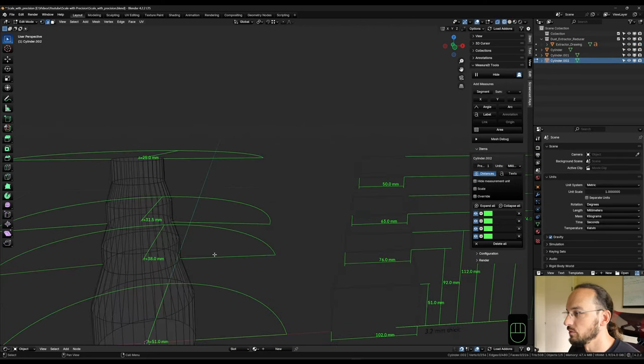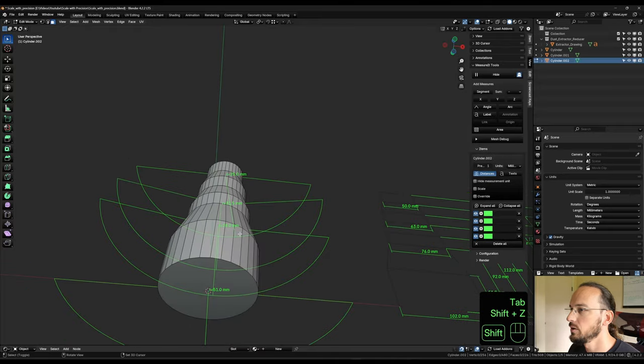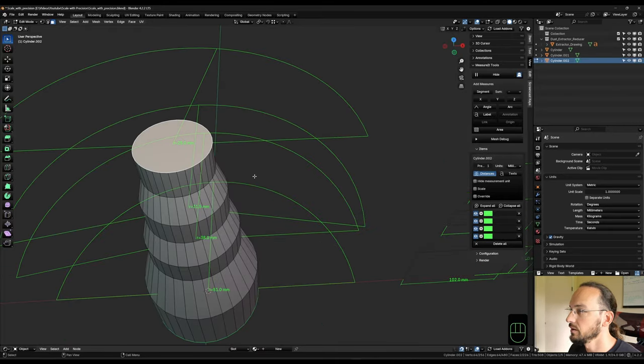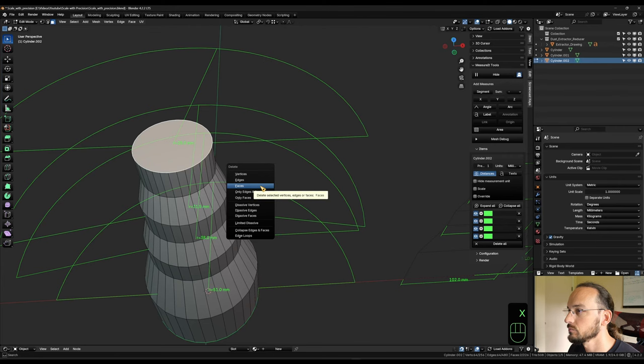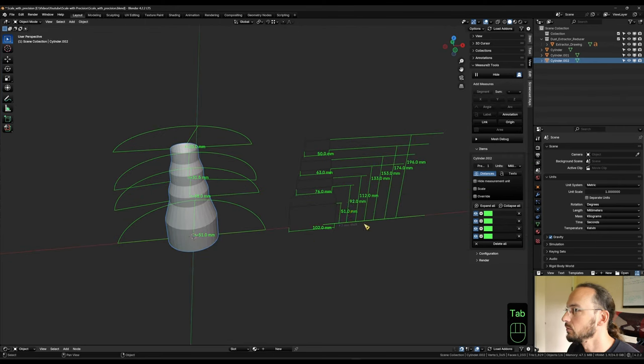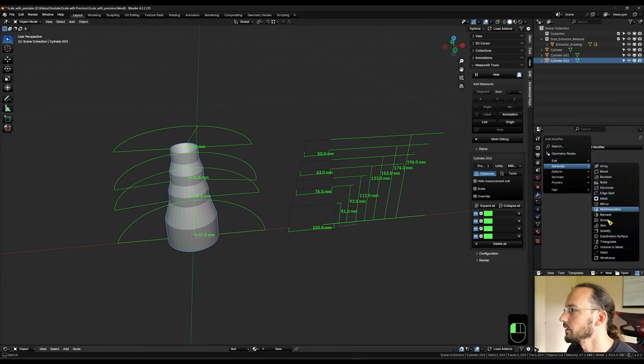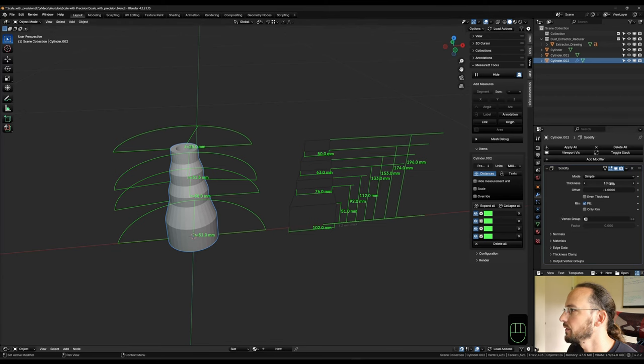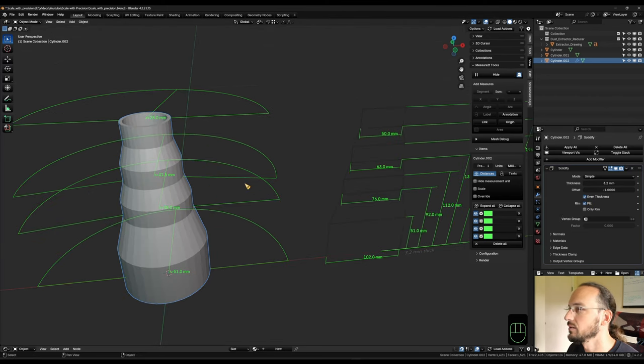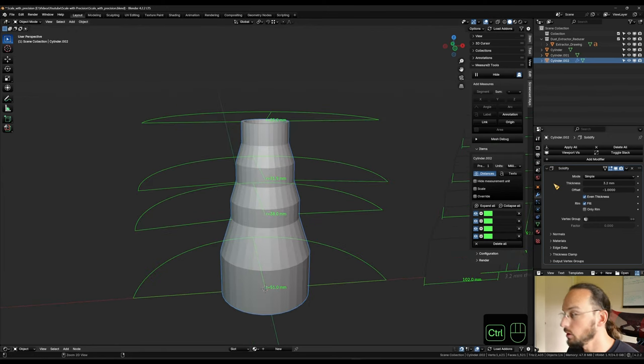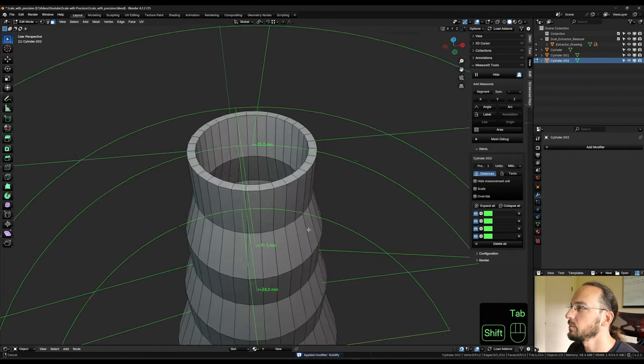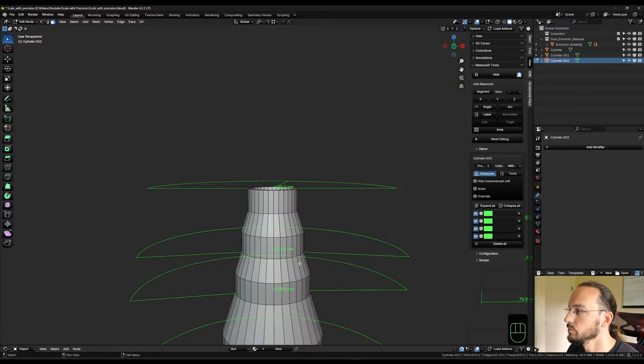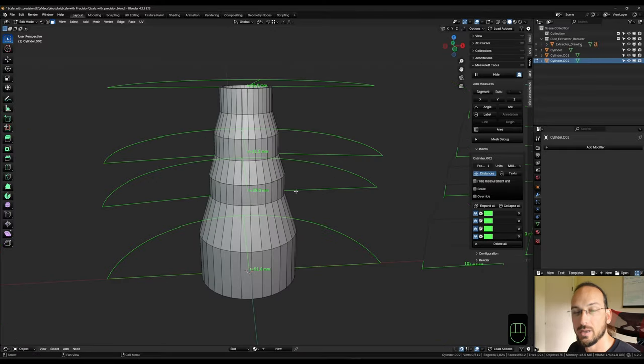So now to finish this off, we could quickly go into face mode and take this face and this face and delete those faces. Only the faces. Go into object mode. Then we can go under modifiers, add a generate solidify modifier. We need a 3.2 millimeter thickness. Make sure we have even thickness toggle because we have uneven surface. And then we could apply that. And then we have a perfect mesh with 3.2 millimeters and you could print this and have another one of these.